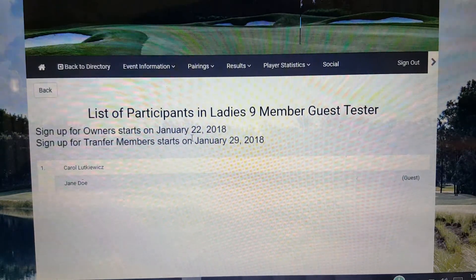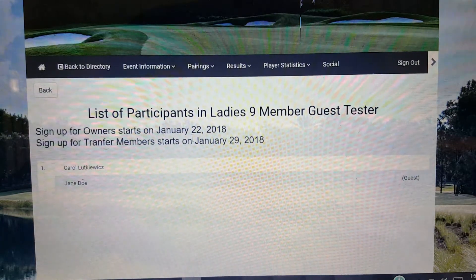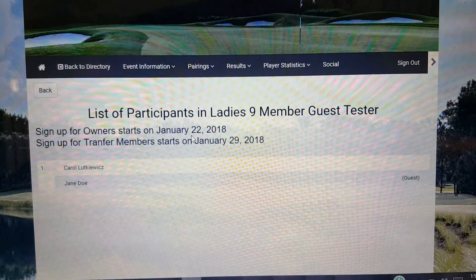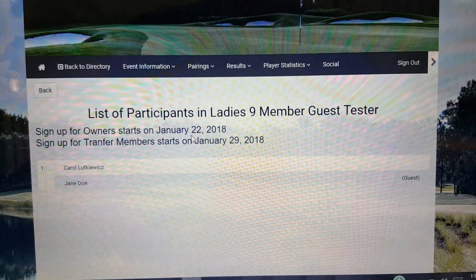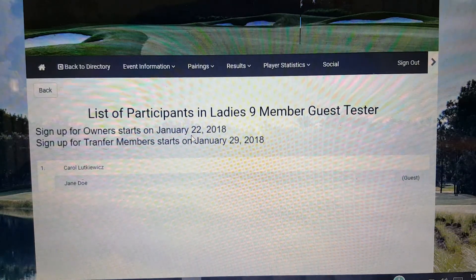That's as simple as it is if you have an outside guest from Spring Run and you're going to play in the Ladies Nine Hole Member Guest. As always, if you have any questions, please contact the golf shop and we'll be more than happy to help you through the process. Thank you and have a great day.